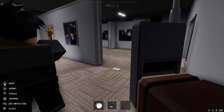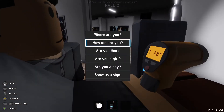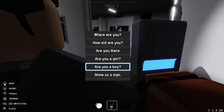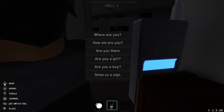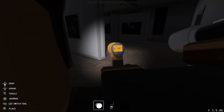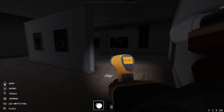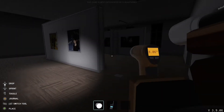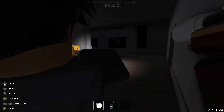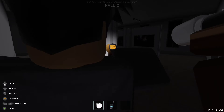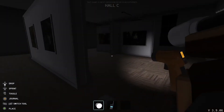I have this thing and it pretty much talks to the ghost. I press 'show us a sign' and as soon as I pressed it, it turned off all the lights, so we know that worked.